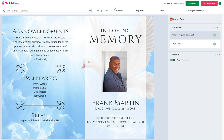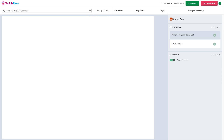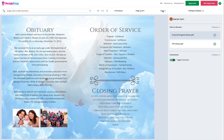At the top you will see the navigation, previous and next. To scroll through the pages of your project, just click the next button.